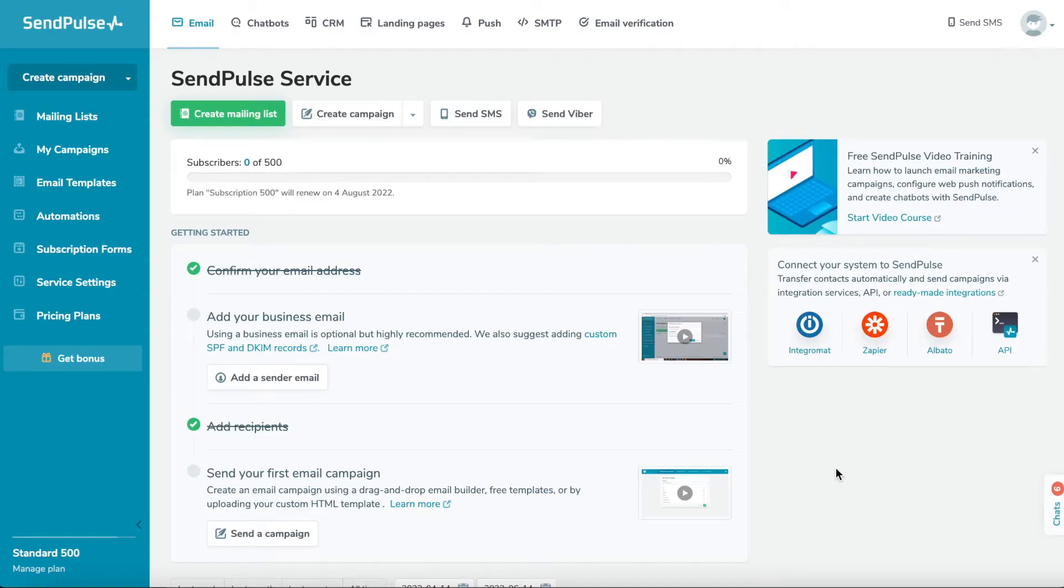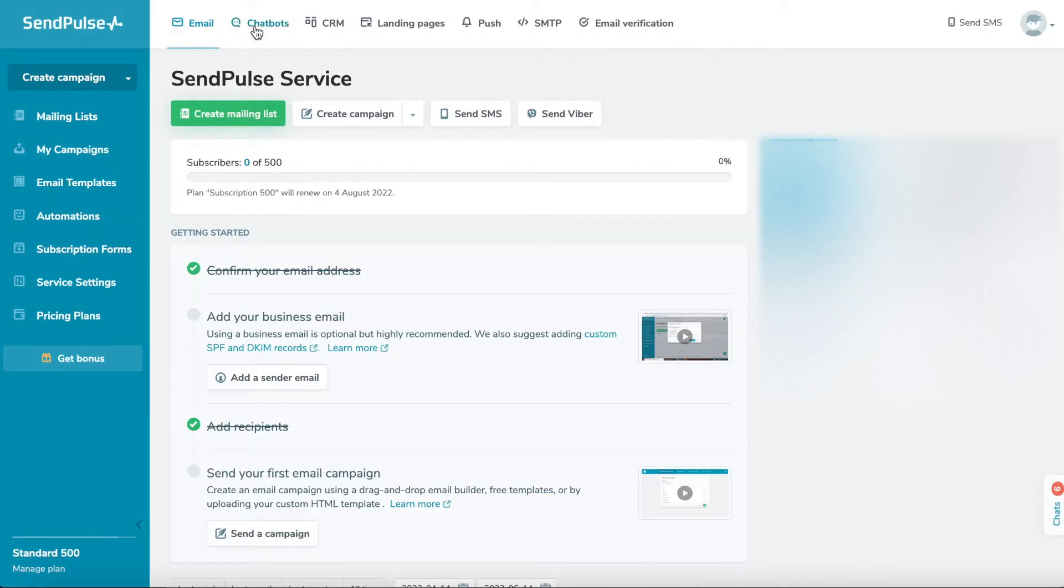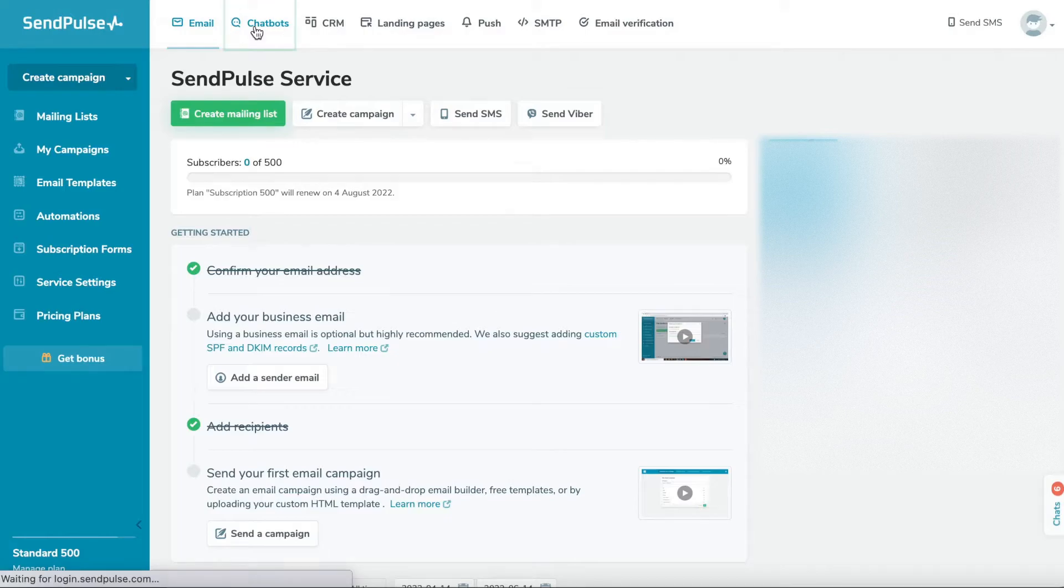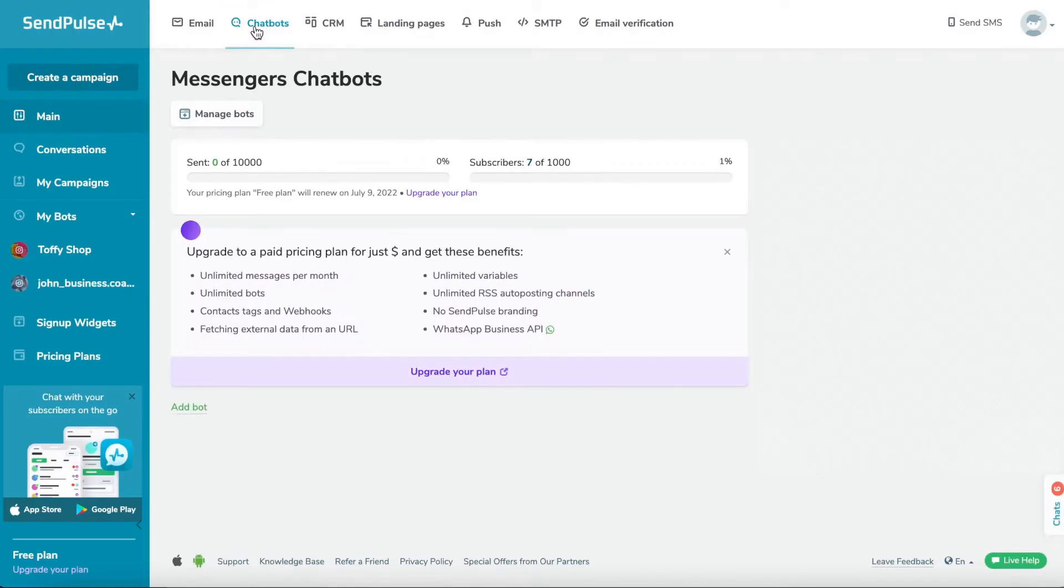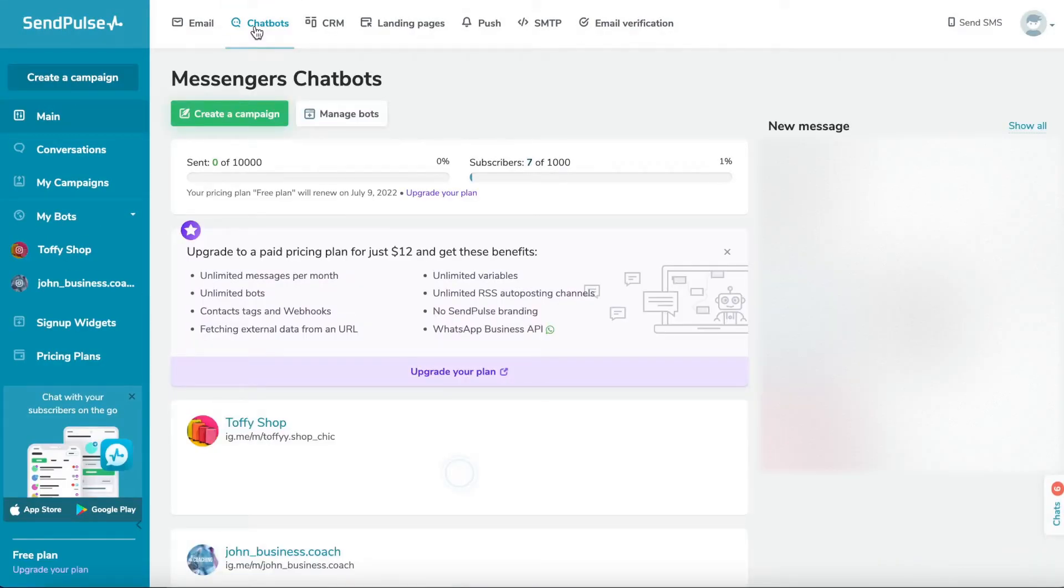Step 2. Connect the bot to SendPulse. Go to the Chatbots section of your SendPulse account. If you have not previously connected any channels, click Connect.